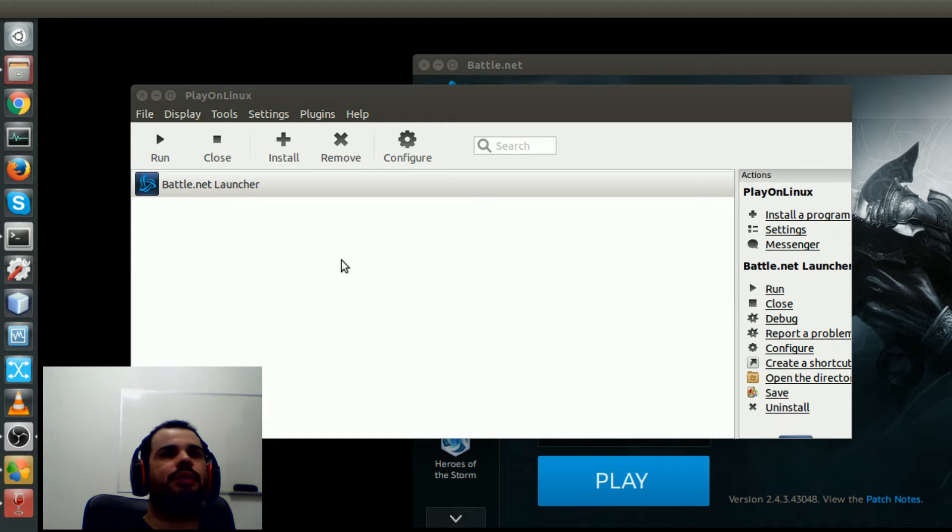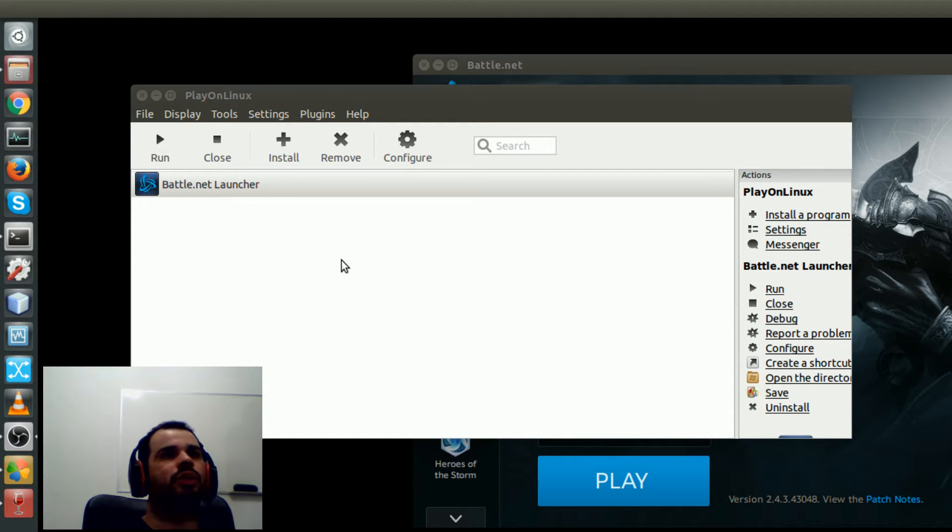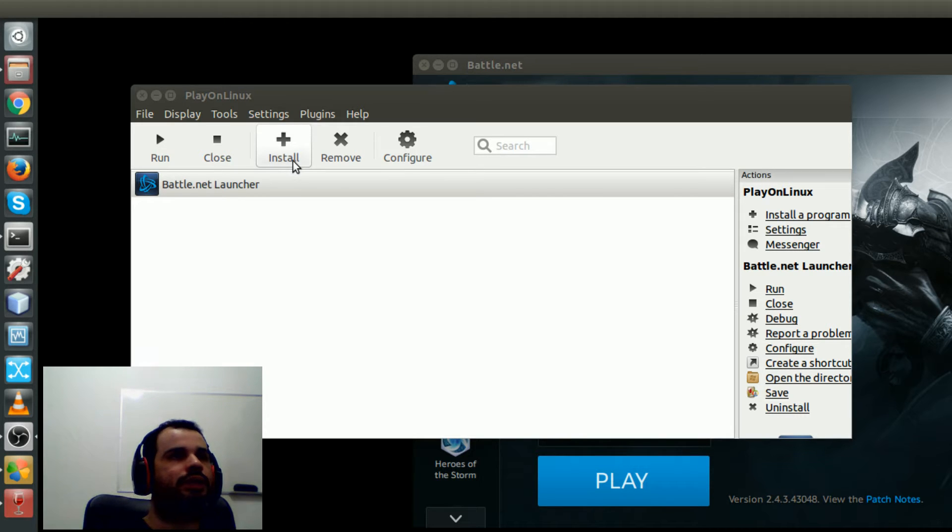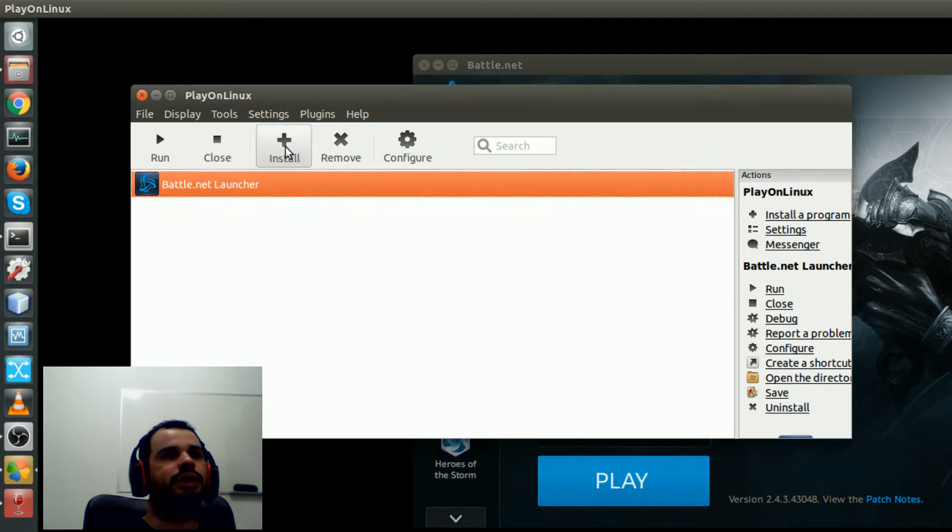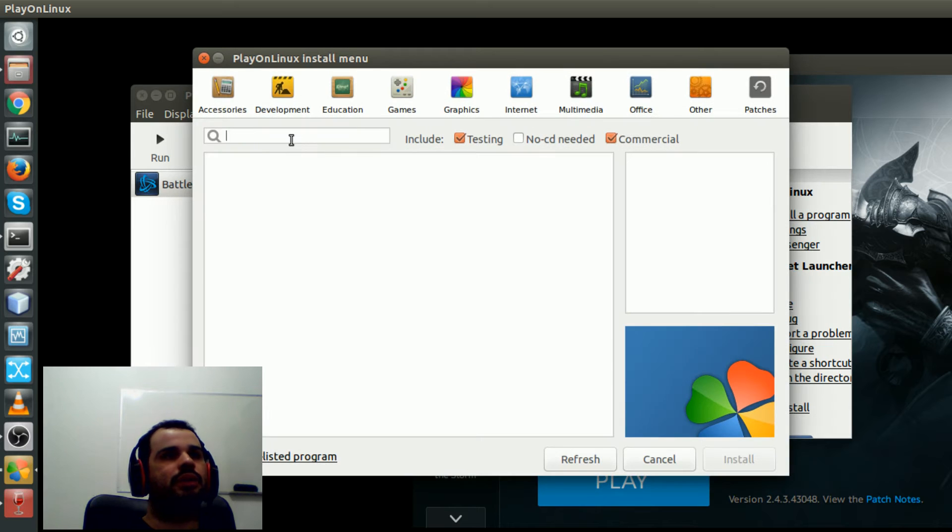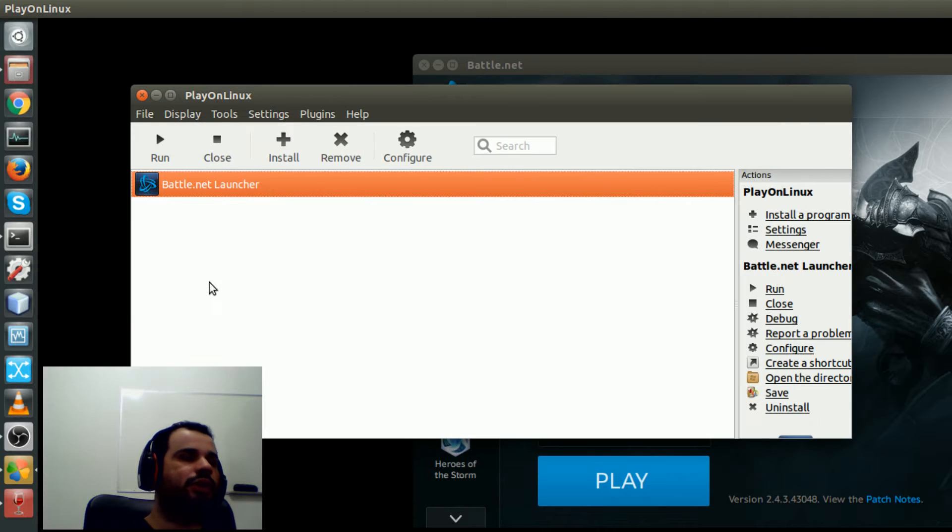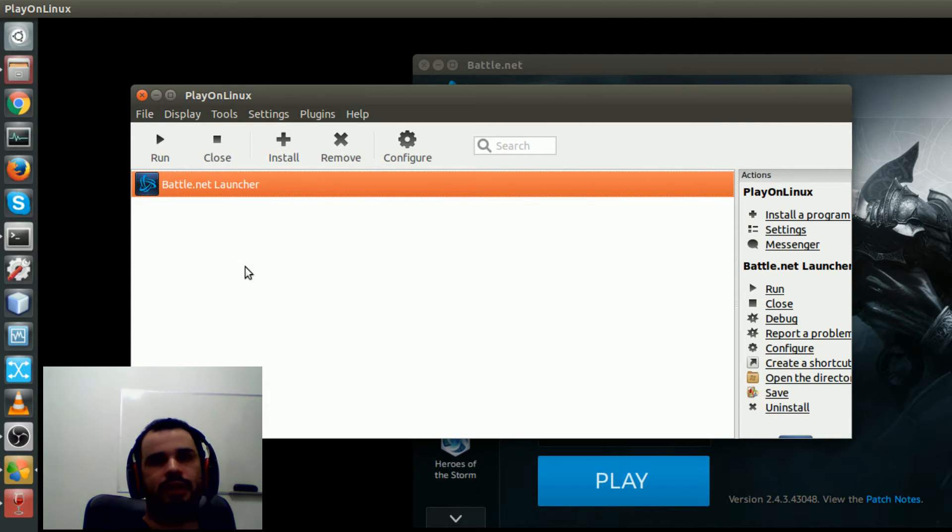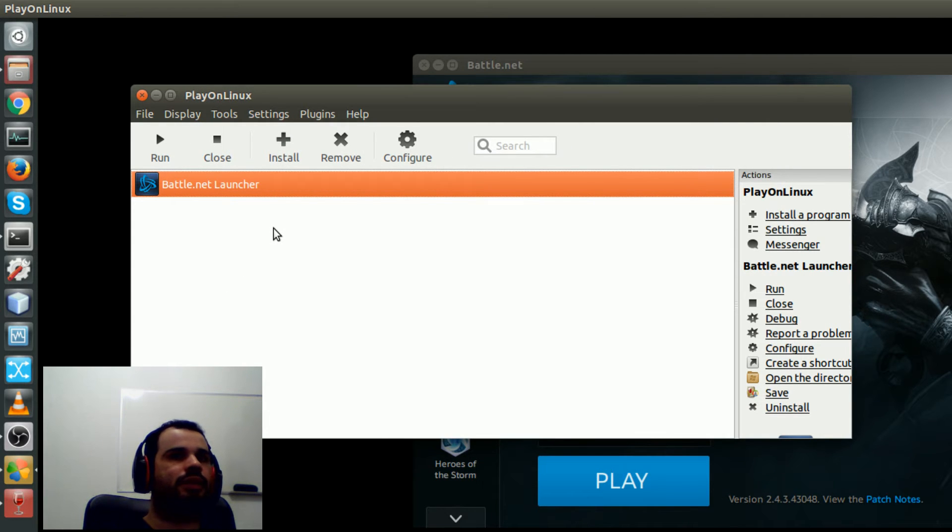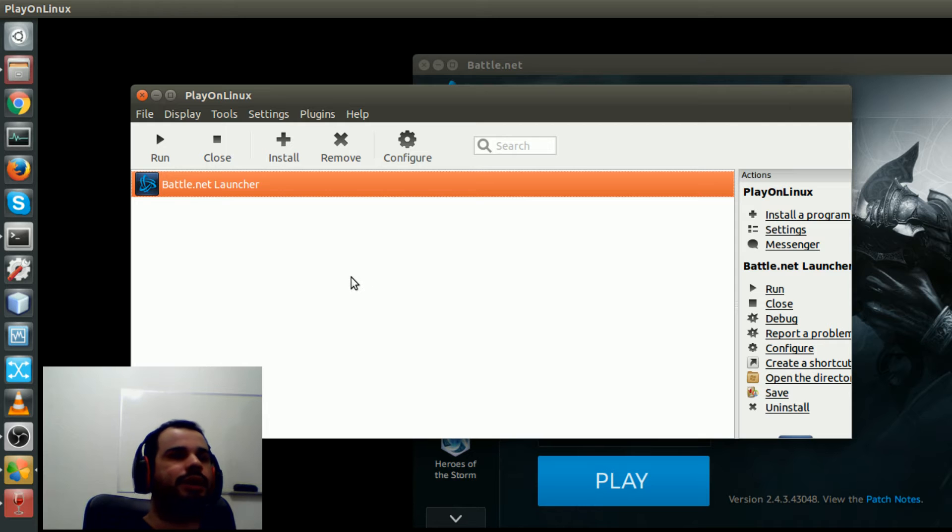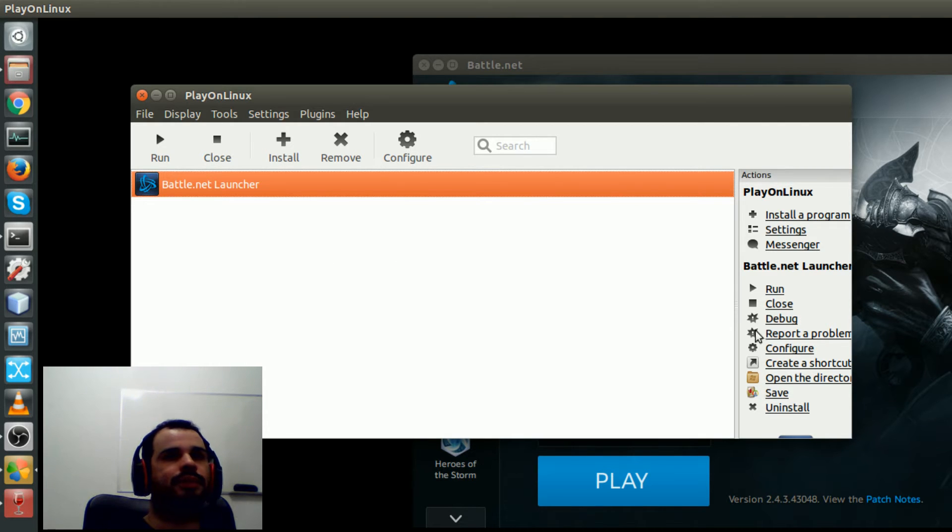We need to install Battle.net first, so we go here, install and search for Battle.net, and then you follow the installation steps. But I had one problem and I needed to download the launcher.